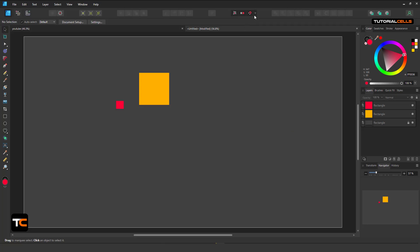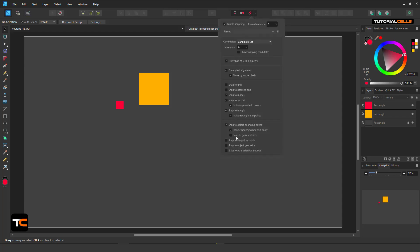In this session I want to talk about the snapping system of Affinity Designer. You can turn it on or off very simply. From here the first thing is Enable Snapping. You can enable or disable it here. Screen tolerance means the strength of snapping — for example, if you reach a certain pixel range, it will snap to the object.